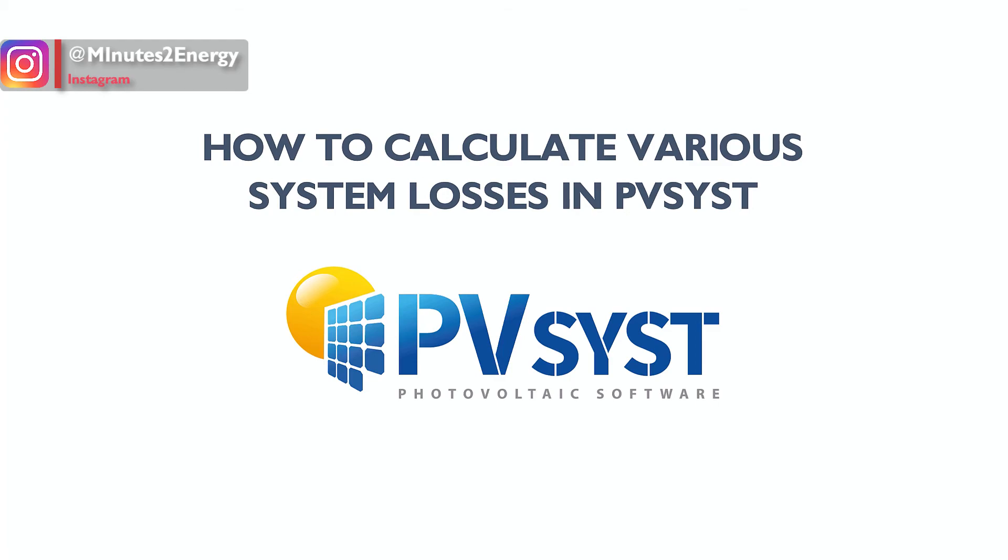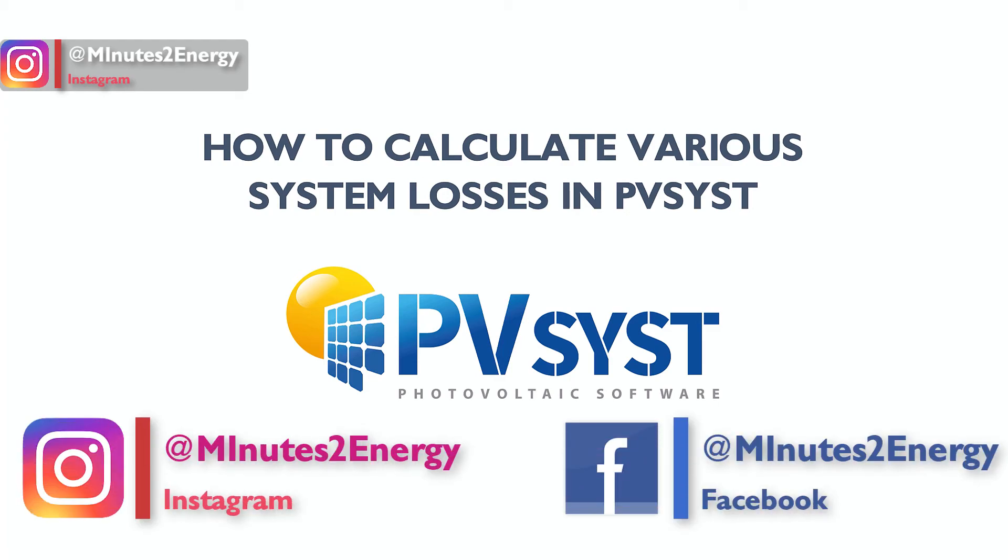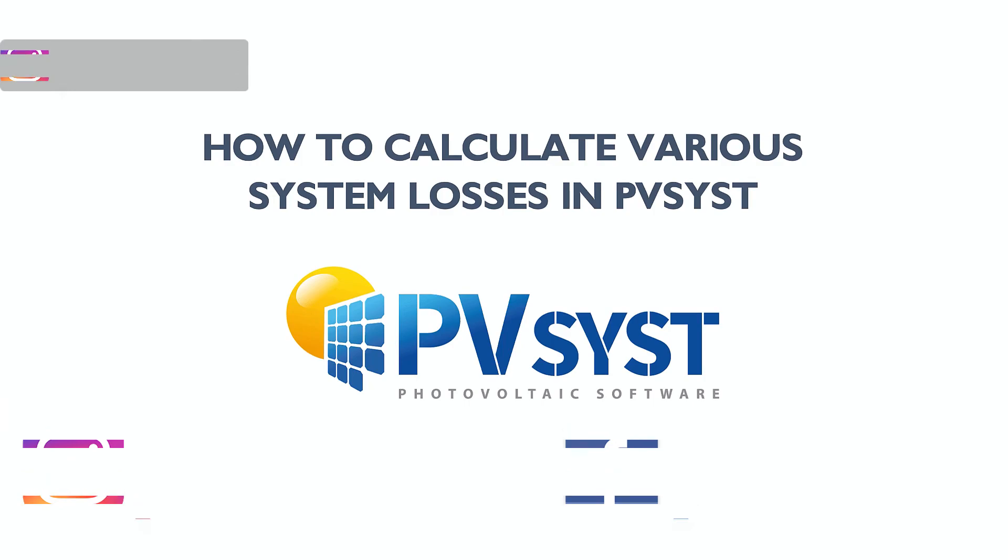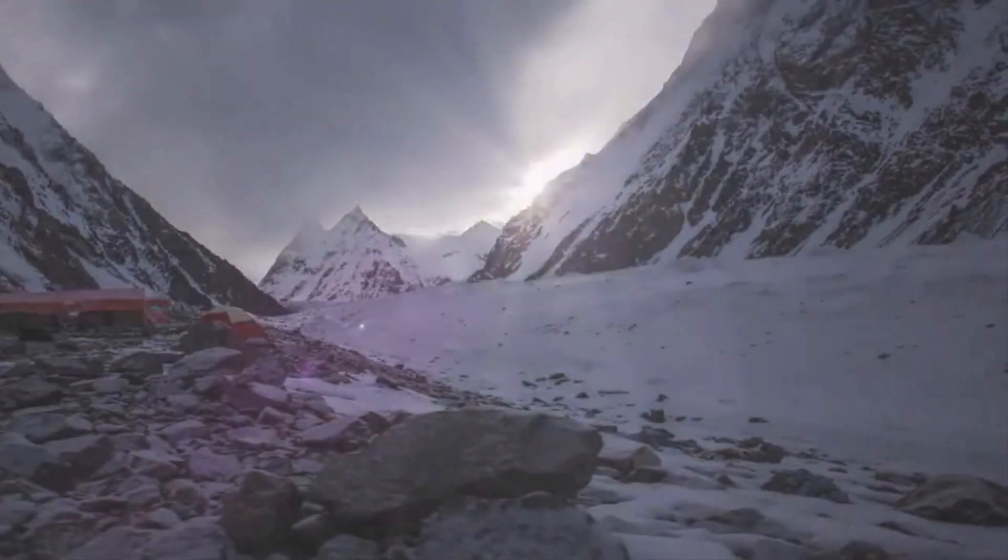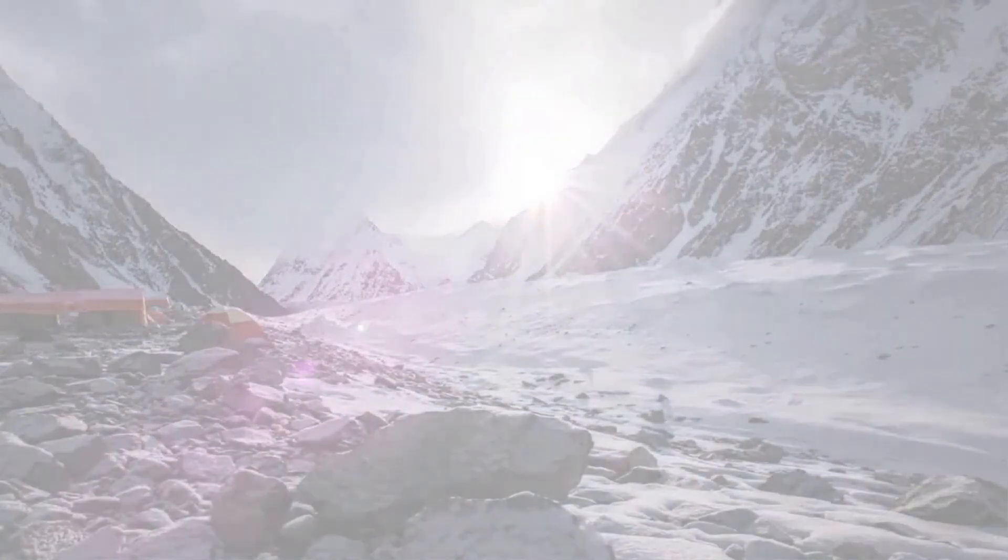Our next session will be on how to calculate various PV system losses in PVsyst. So keep subscribed and enjoy the learning process. Do not forget to like, comment and share this session.